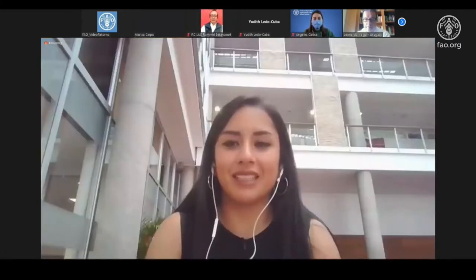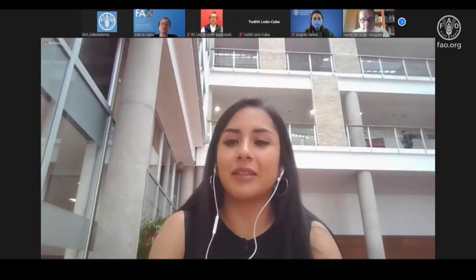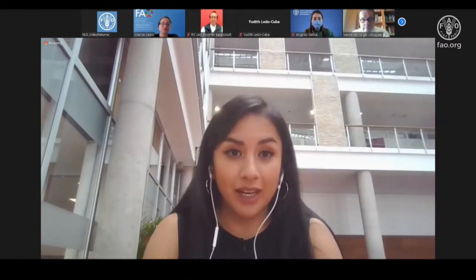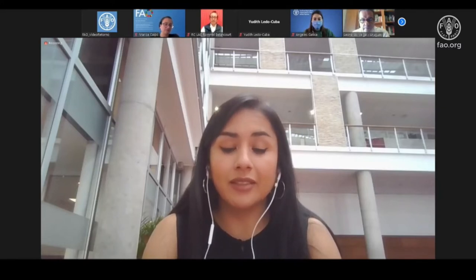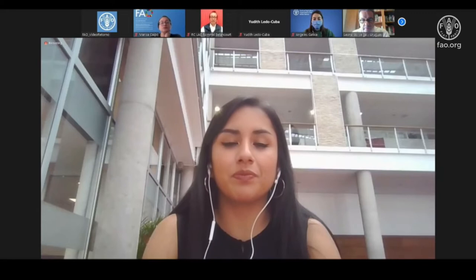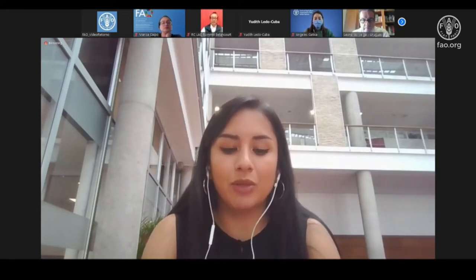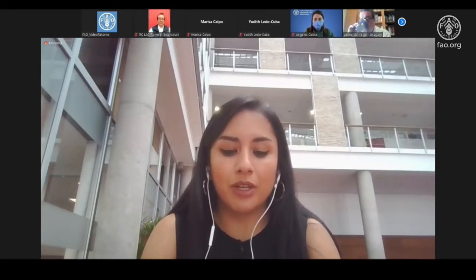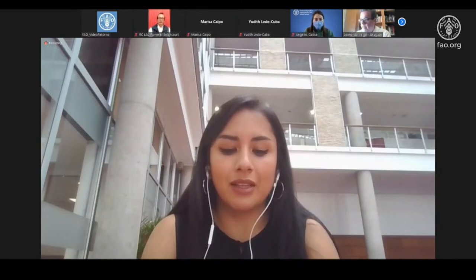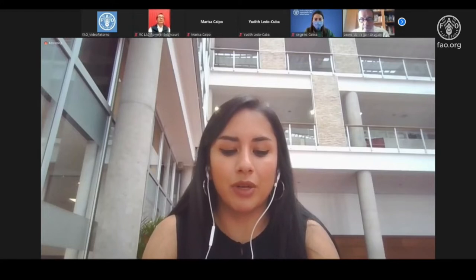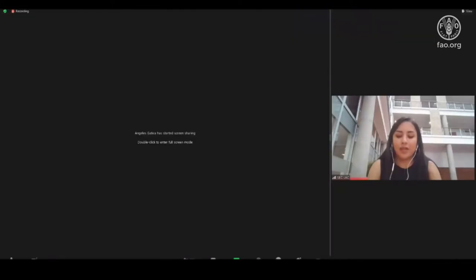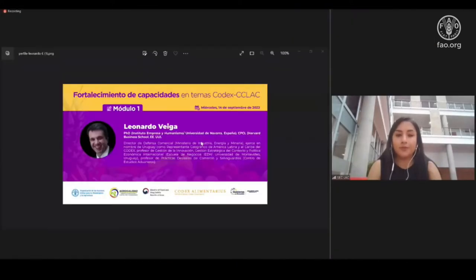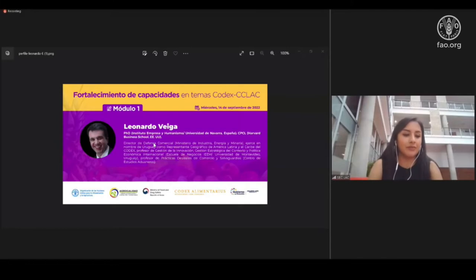Thank you, Marisa, for your words to open this webinar. It is time for us to start. I leave the floor with Leonardo Vega from Uruguay. He is the Director of Commercial Defense of the Ministry of Industry, Energy and Mining, and acts on behalf of Uruguay as geographical representative of Latin America and the Caribbean at Codex. He is also a professor of innovation management, strategic management, and international economic policy. Welcome, Leonardo.